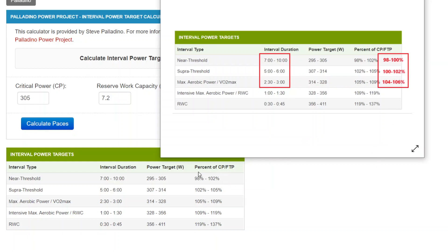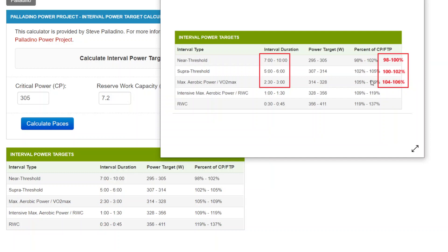You can see that that is different than the individualized target that includes both critical power and reserve work capacity. These are a little bit harder, a little bit higher relative intensity.